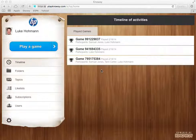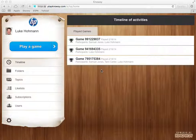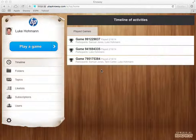This is the Nosy screen that is presented after I log in. You'll see at the top left it's my name and I have some choices. I can play a game and I can look at some other options including look at my timeline of games played or managing topics and items.